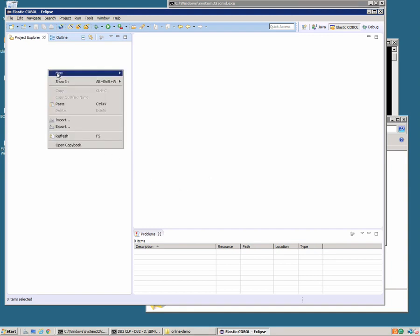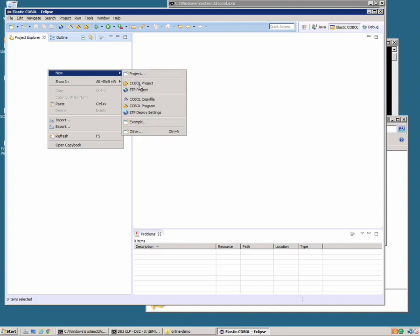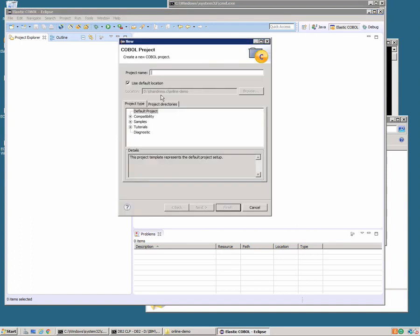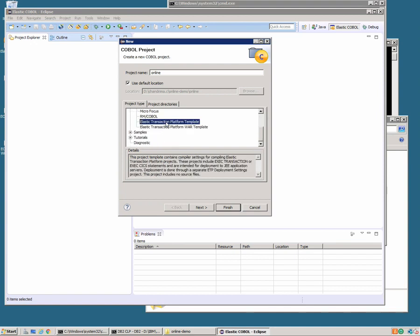In the Eclipse IDE we need to create a new COBOL project. We'll call it online and we'll mark it compatible with our Elastic Transaction platform and this will configure the project as a CICS application.